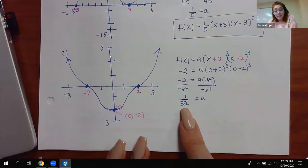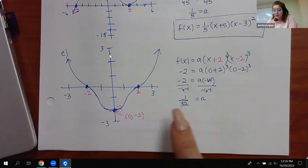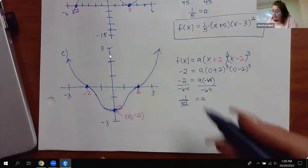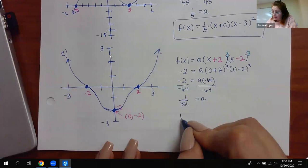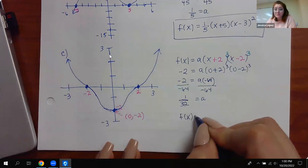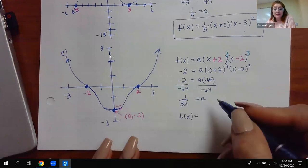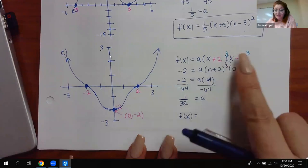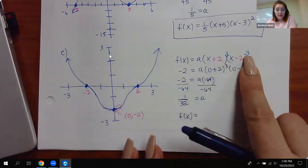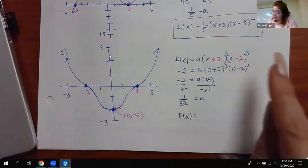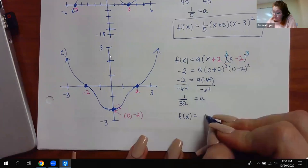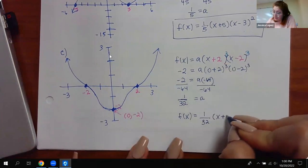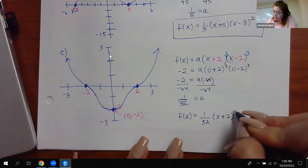Don't freak out if it's a weird number or a big fraction — you just do the math and whatever a is, it is. It can be a fraction, a negative fraction, a whole number, or a negative whole number. And notice it is positive — we said because both ends go up, it should be positive. And when you add those exponents, three plus three is six, which is even — so this fits all the information we know about the behavior of these functions.